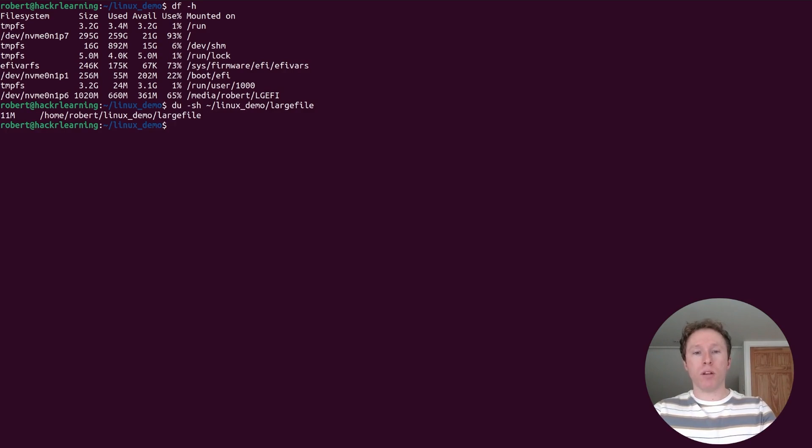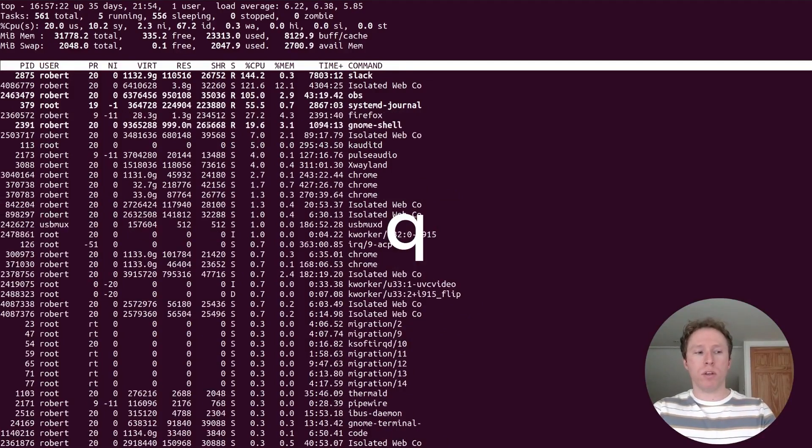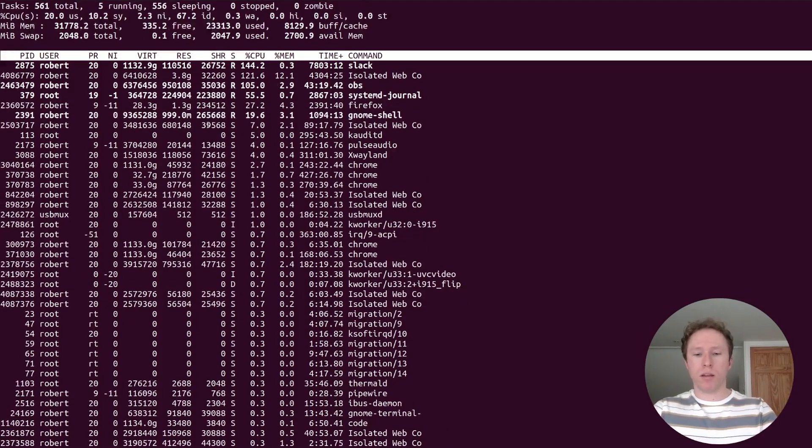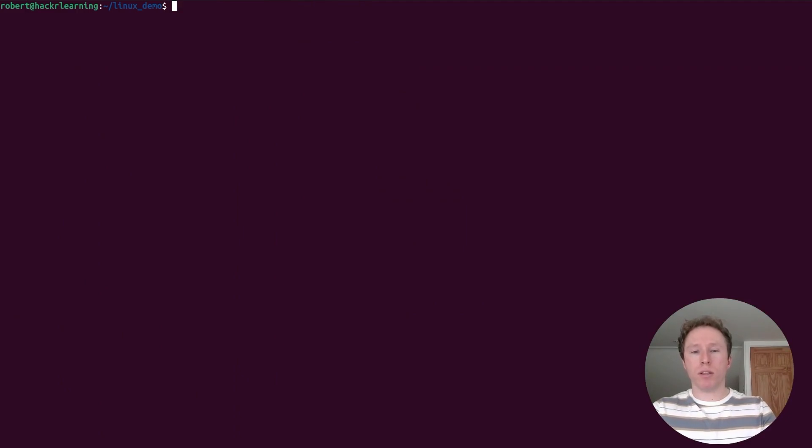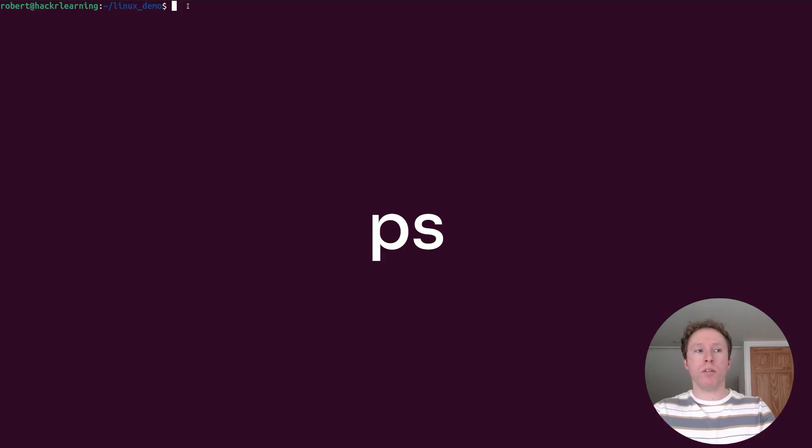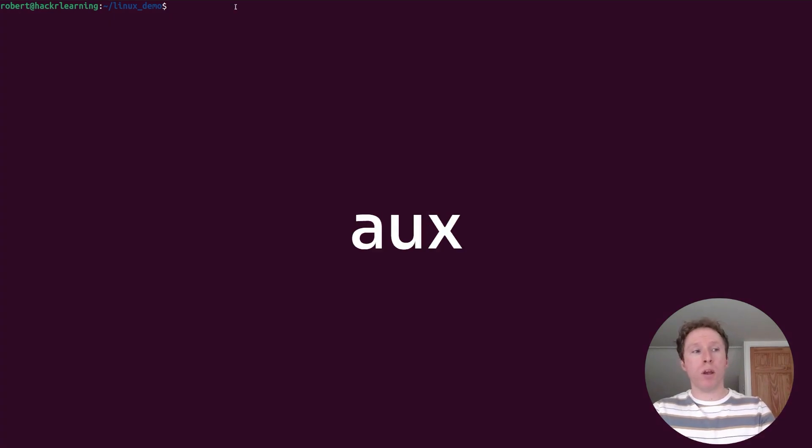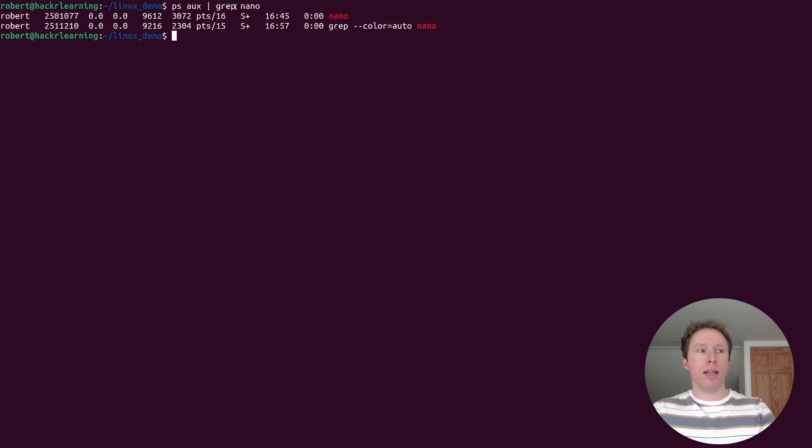If you want to monitor system processes, a bit like task manager in Windows, you use top. It will show you everything that's running and how many resources it's using. To exit, you use q. If you want to list all running processes in the system and then apply filtering, you can use ps, you can use aux and then with piping to grep to filter. So here I'm filtering for nano and here you see, I have two nano processes.